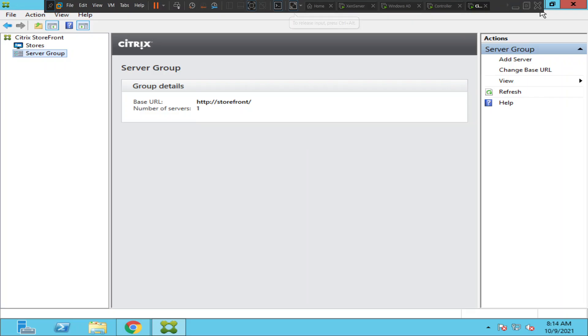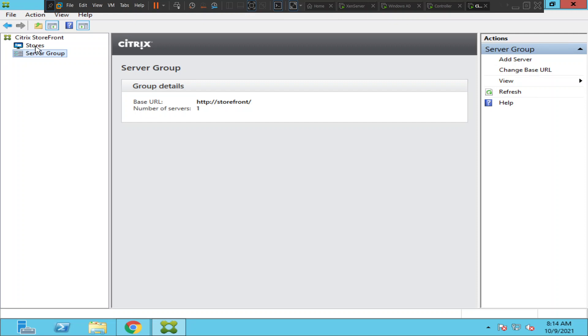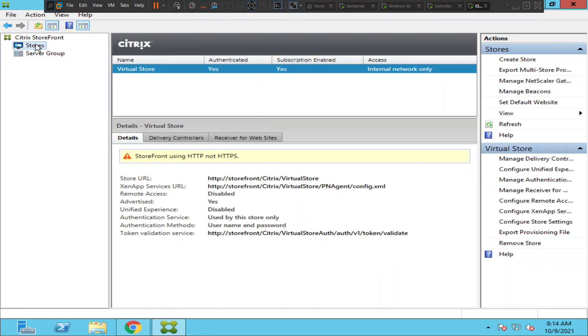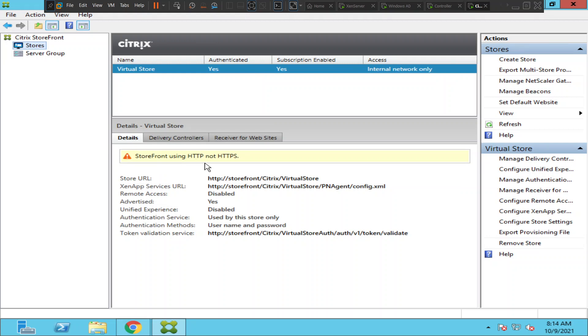Hi everyone, in this video I would like to talk about how we can change the base URL on the StoreFront server. If you have configured StoreFront to use HTTP instead of HTTPS for the first time while configuring the StoreFront server, later at some point if you want to change it to use HTTPS instead of HTTP,